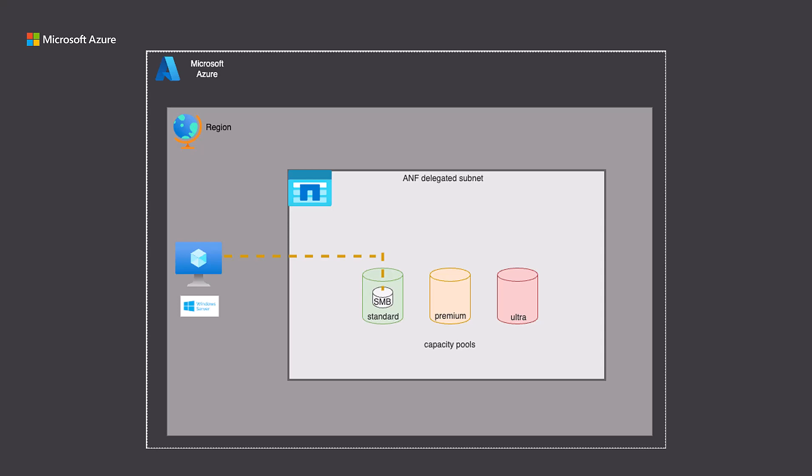We will start with a Windows VM that needs storage on Azure NetApp Files. We will then show how to create a capacity pool and an SMB volume, and then we'll mount that volume to a Windows Virtual Machine. We can do all of this in three easy steps.